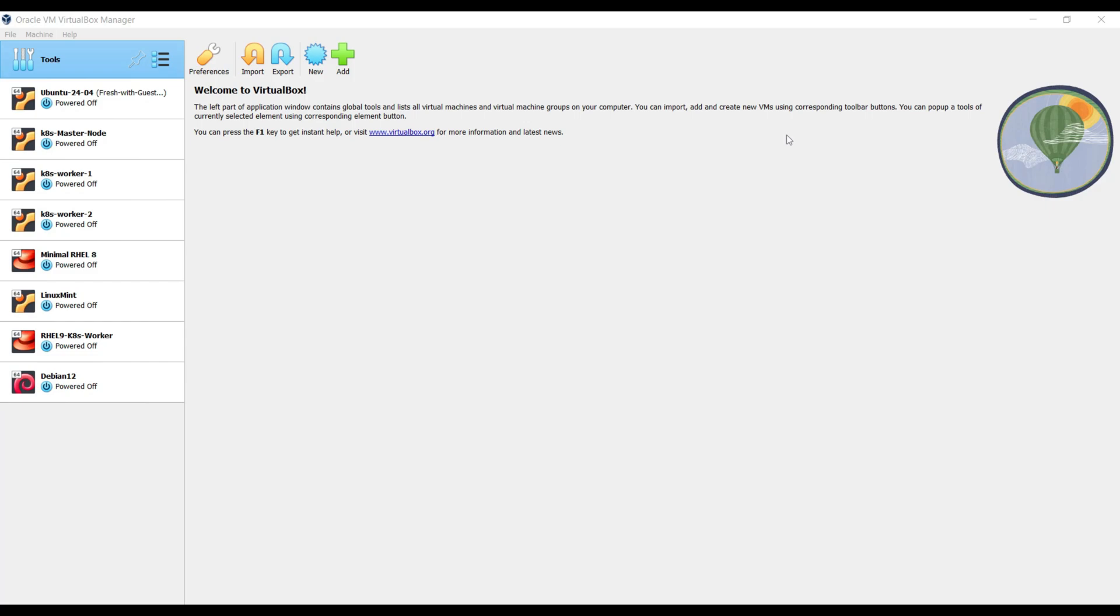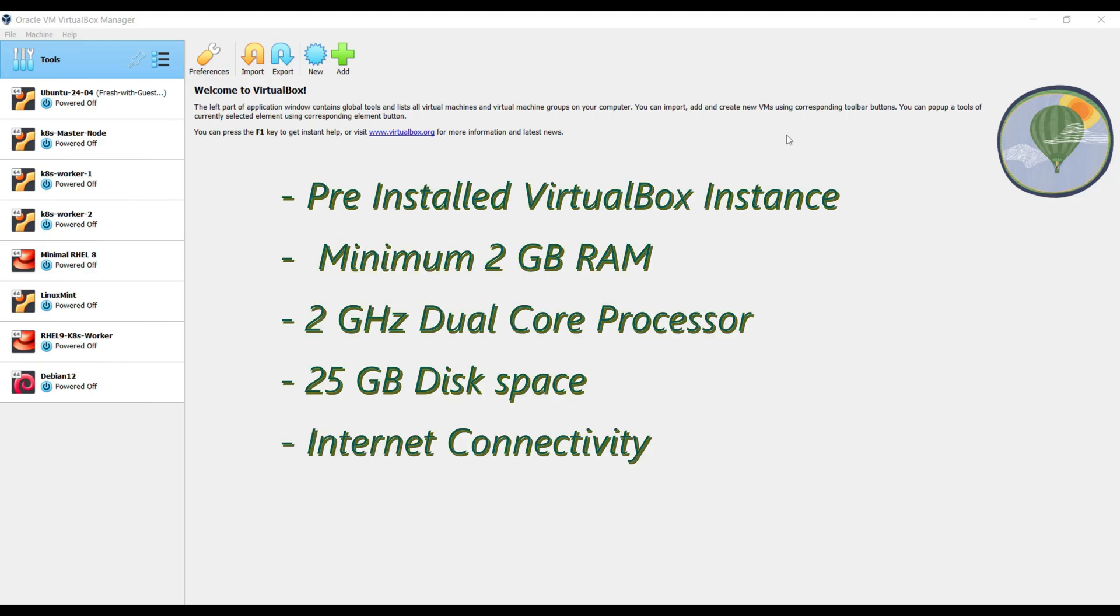Before we begin, make sure we have the following things in place: VirtualBox installed on your system. If you don't have it yet, then install VirtualBox on your operating system. We need minimum 2 GB of RAM, 2 GHz dual-core processor, 25 GB free disk space and internet connectivity.